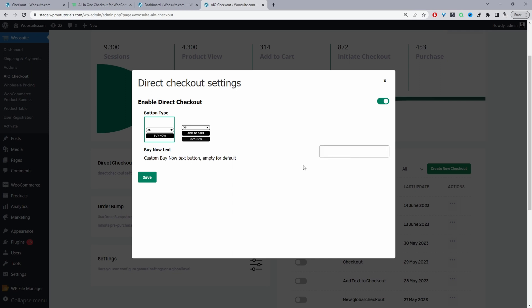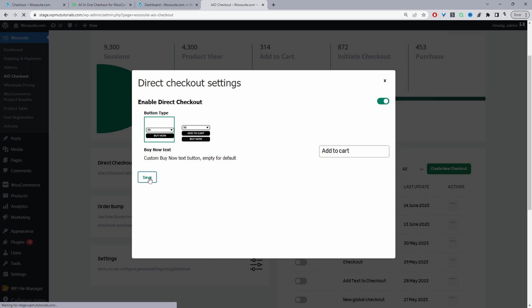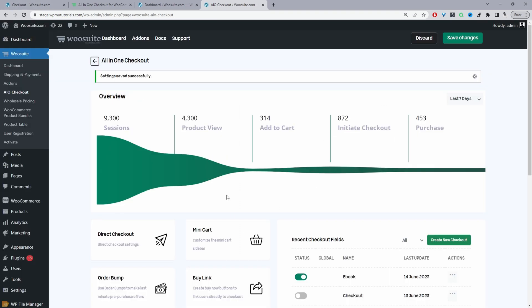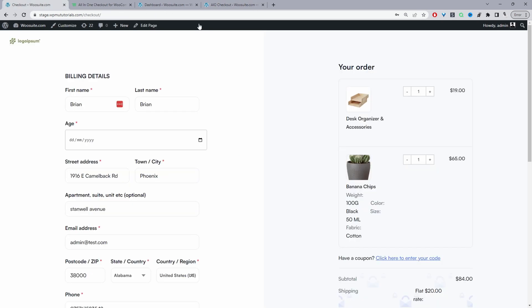By default it will say buy now but if you wanted it to say something else for example we could say add to cart if you wanted. So we can just save changes and now when we go ahead and view the product again now it will say add to cart right.